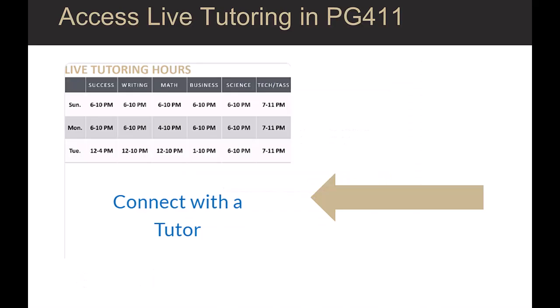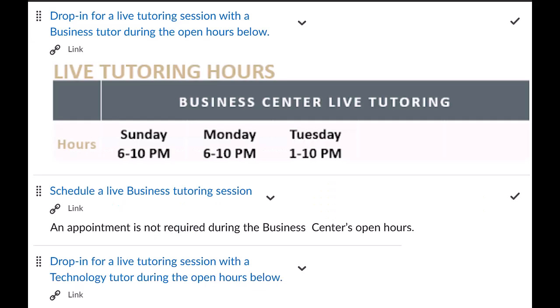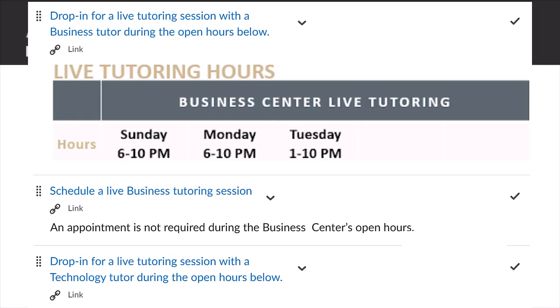Students can use PG411 to connect with a tutor. To drop in or schedule a tutoring session, first click Connect with a Tutor. After you click the Connect with a Tutor button, a new screen appears that shows each content area's hours of availability. After you have chosen a content area, simply click either Drop In for a live tutoring session or Schedule a Tutoring Session.